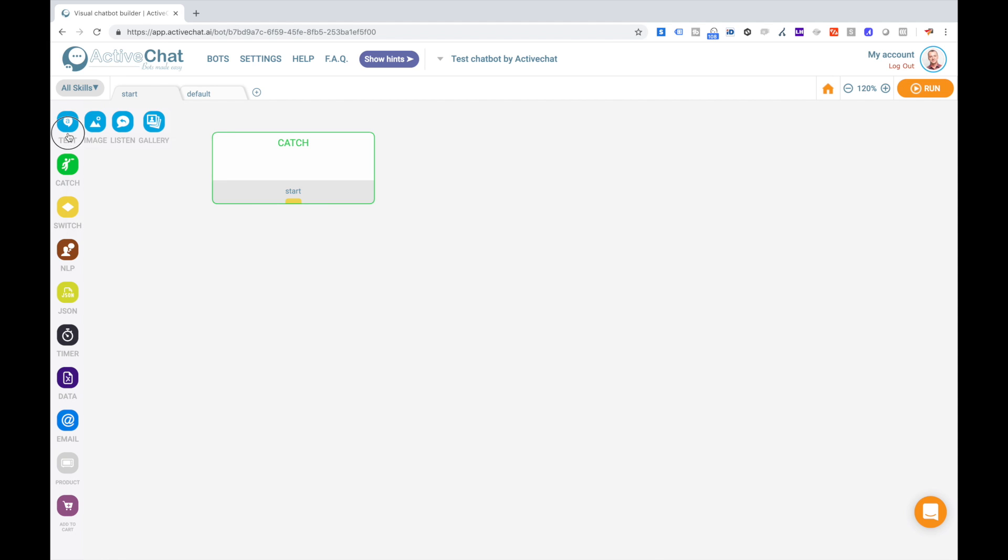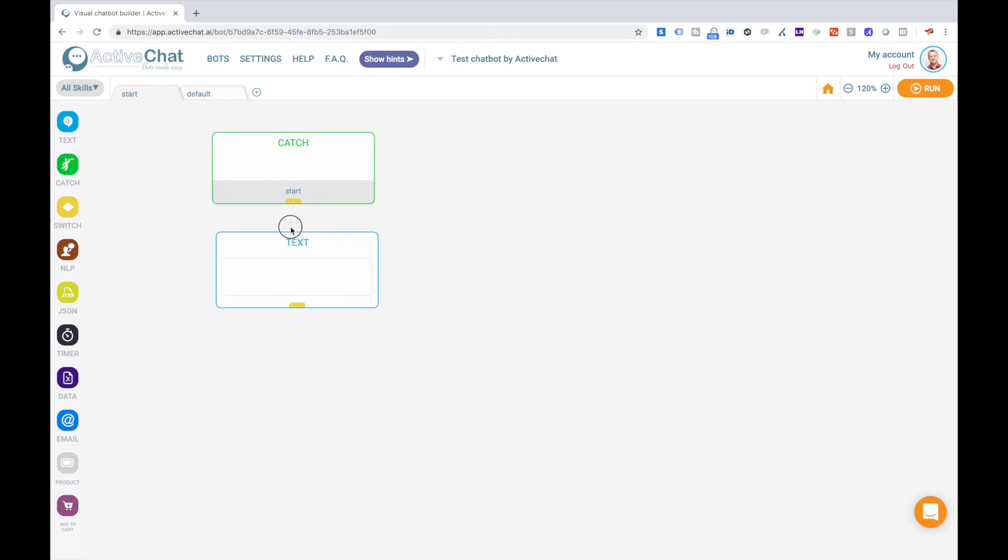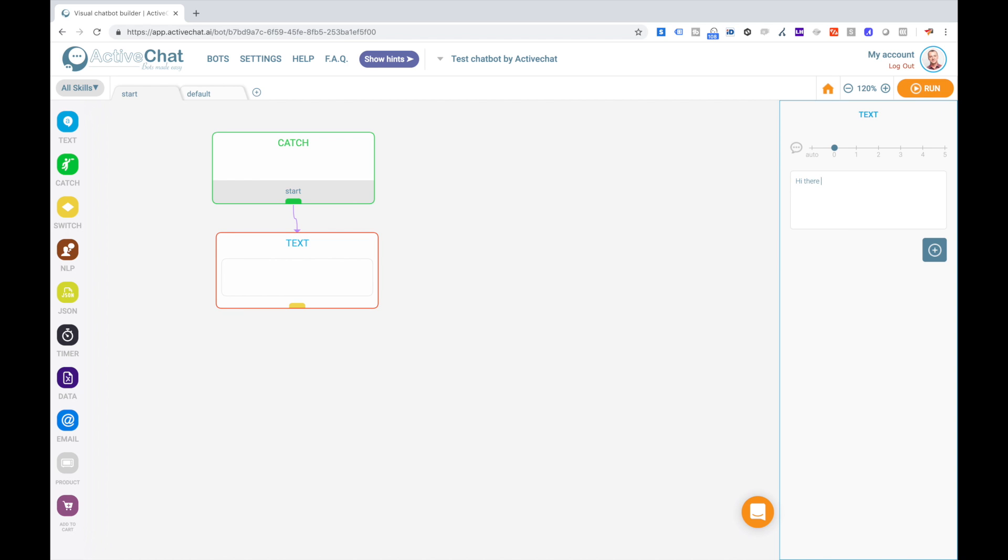I'm taking text block from the library, connected to the sketch block, and say here hi there, using system variable first name to address the user by his or her name.